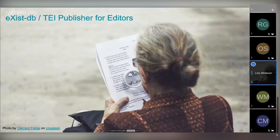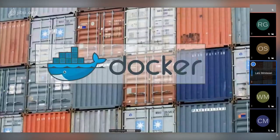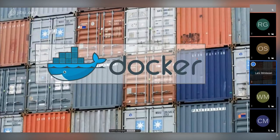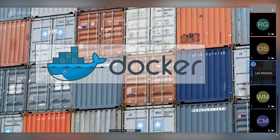So let's look at the different deployment scenarios for editors. The easiest way to get started as fast as possible is Docker, which is virtualization software that delivers software packages in so-called containers. When you run a container, it's called an image.